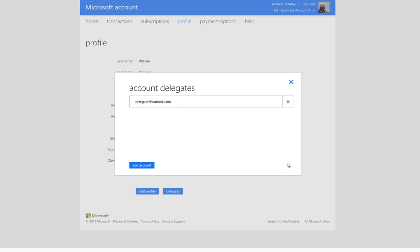You may be wondering if you can add multiple accounts, because perhaps your team, like mine, has backup account administrators. The answer is yes, you can add up to 10 account delegates. So, let's add another one.